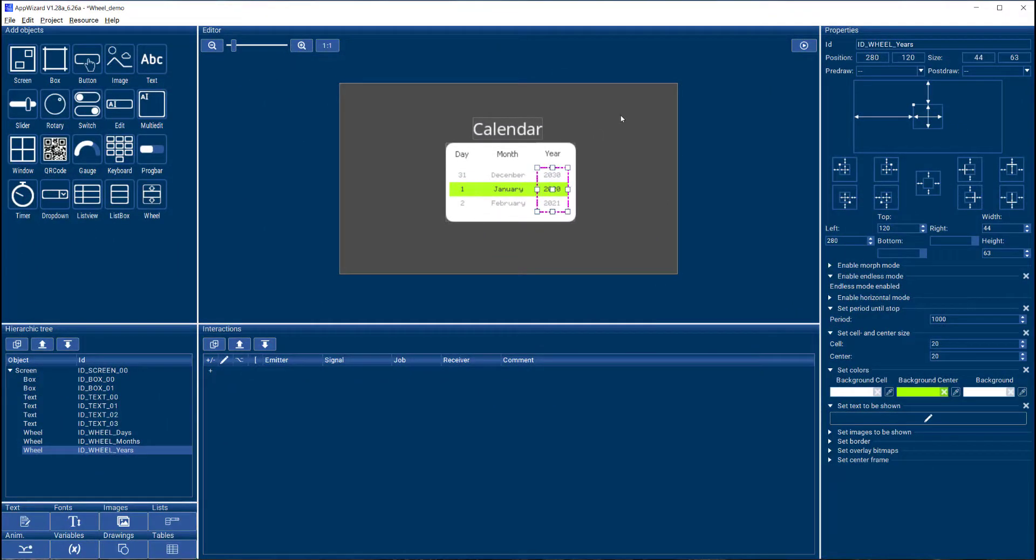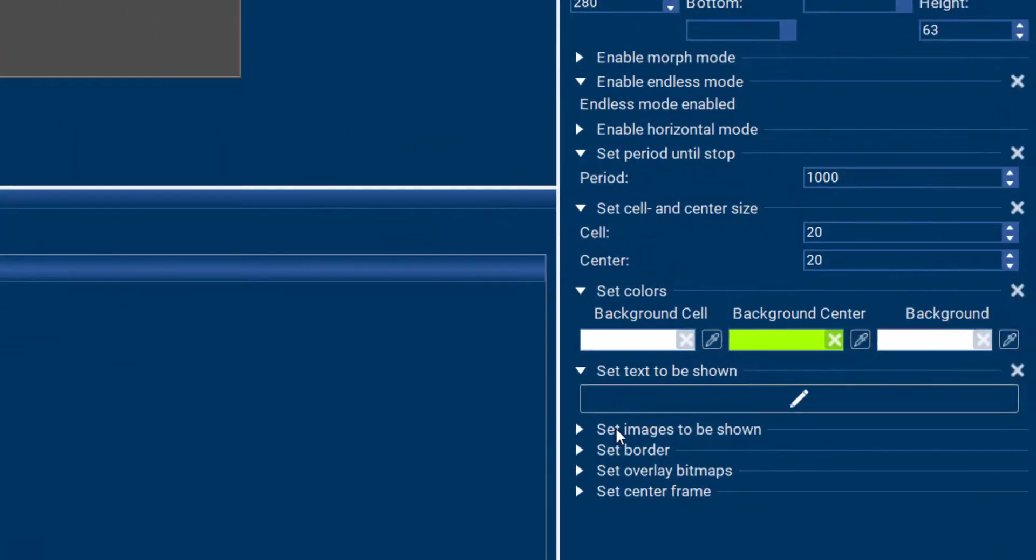As we saw earlier, it doesn't have to be just text. You can also select images to be shown on your wheel.